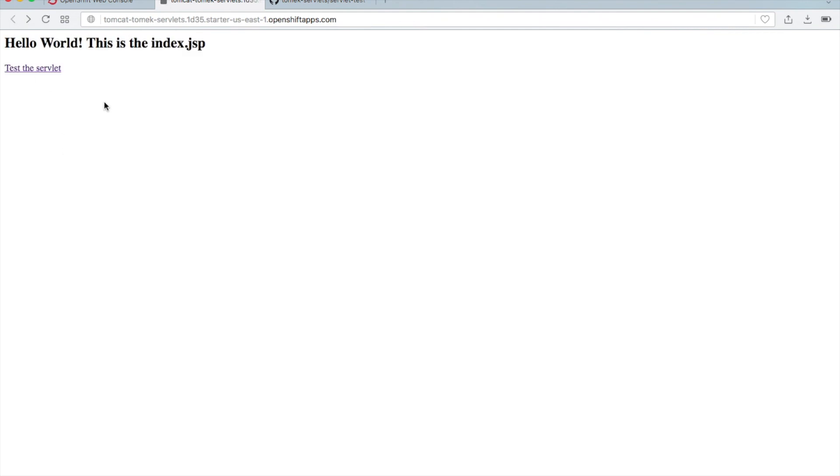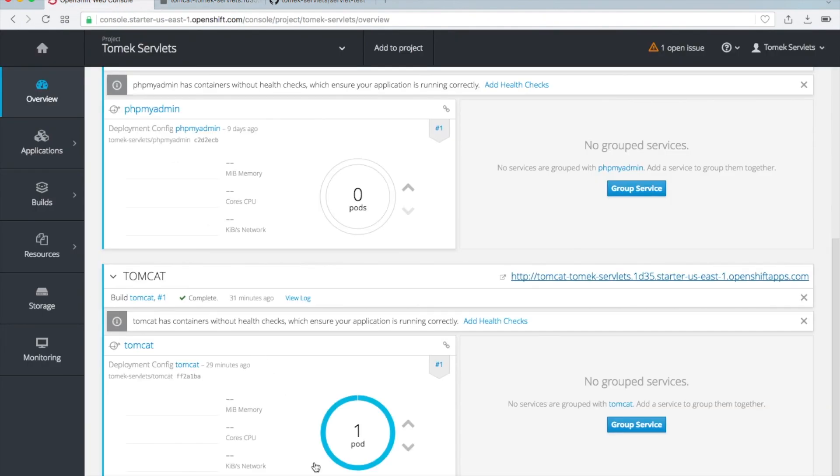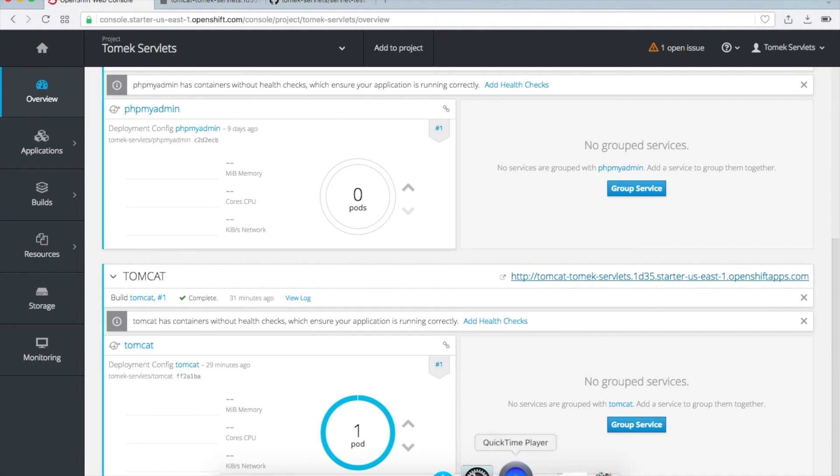This is it. This is the way how to install your WAR file on JBoss Tomcat container. Thank you very much.